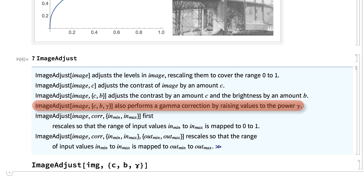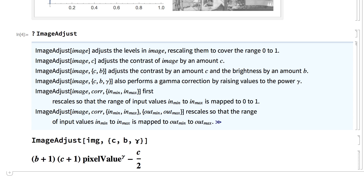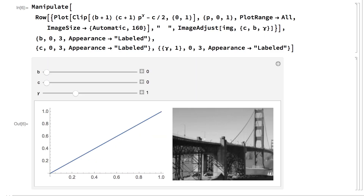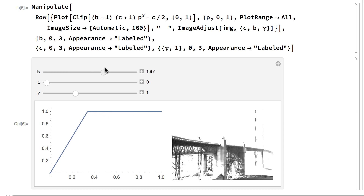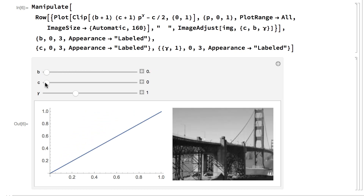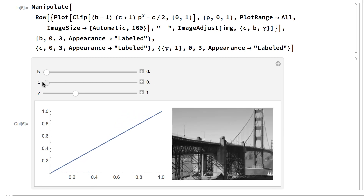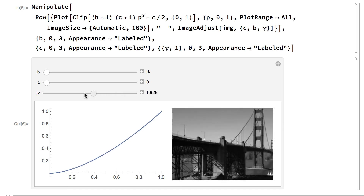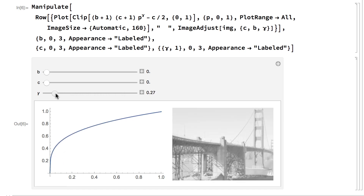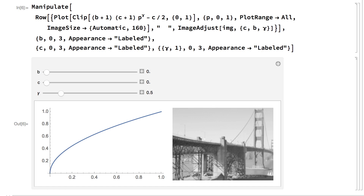When used in this form, the ImageAdjust function applies a formula where b is the brightness parameter, c is the contrast parameter, and the exponent is gamma. Here is a Manipulate for showing the effect of that transformation on an image. The parameter b primarily affects brightness by increasing pixel values, the parameter c affects contrast by concentrating pixel values in part of the histogram, and the gamma parameter does gamma transformations. These controls can be useful for achieving a variety of image effects, basically by adjusting the distribution of pixel values in the image histogram.